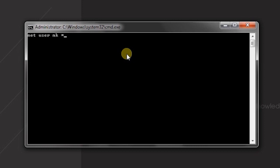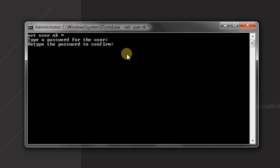So it is asking for password for the user. I want to change the password to one two three four. As you can see, nothing is displayed on the screen, so it is quite a safety that no one will know the length of your password. Press enter and then confirm again, one two three four.